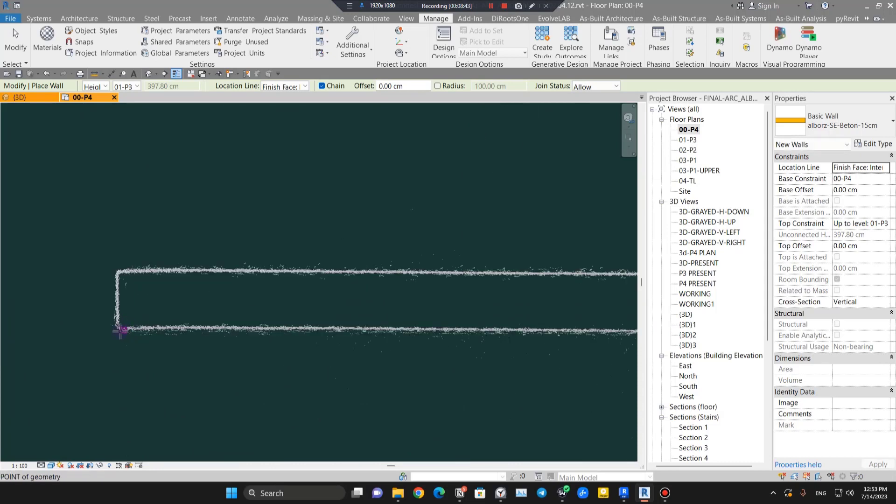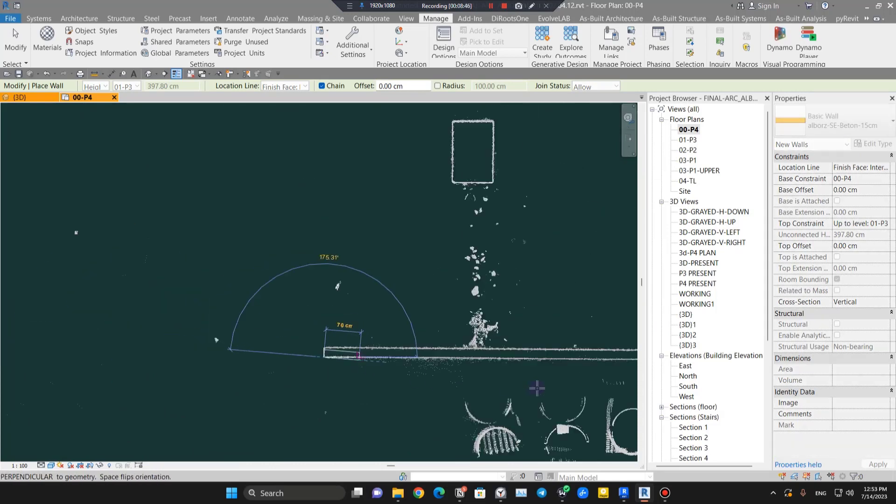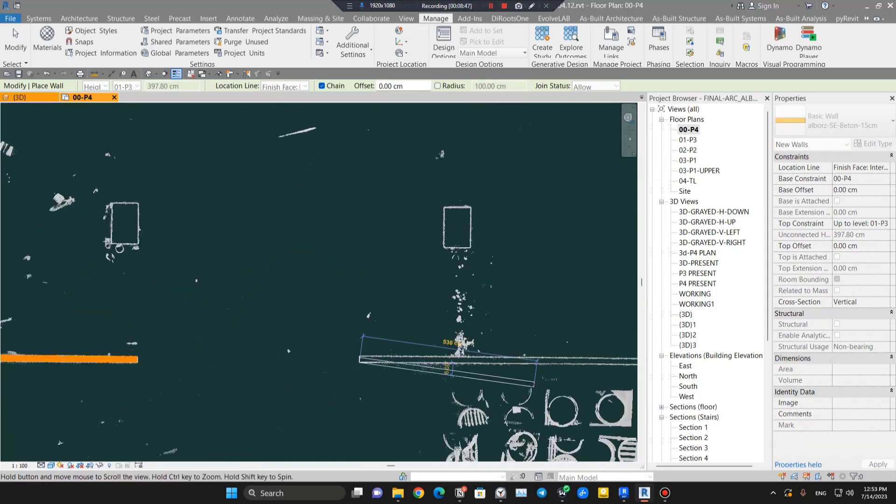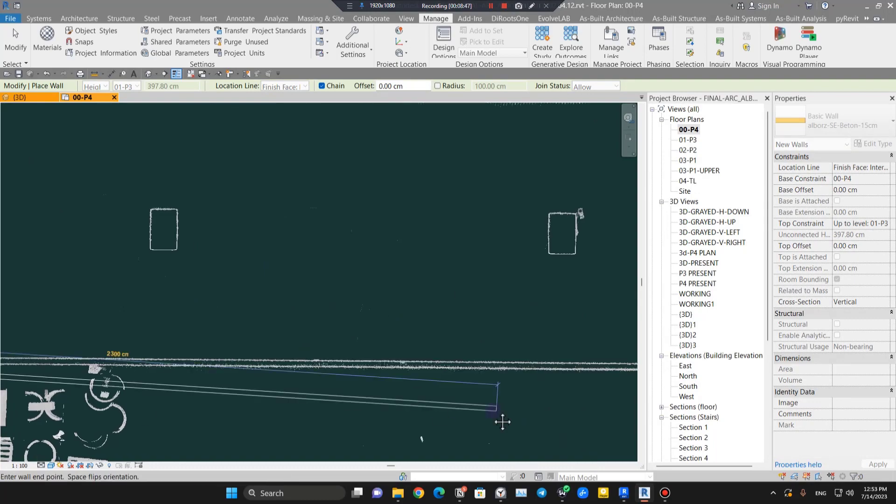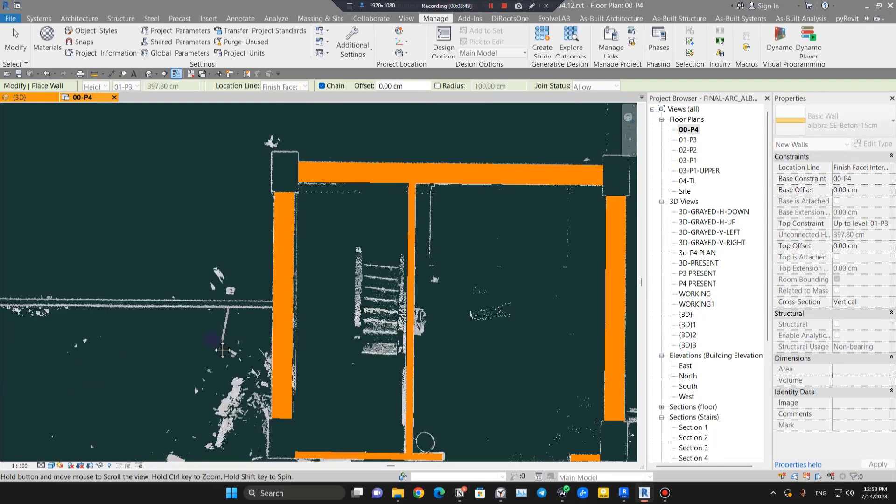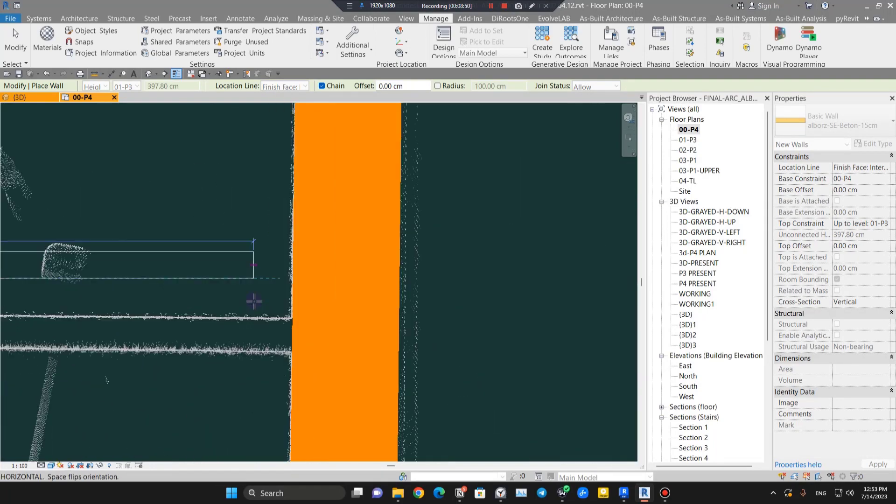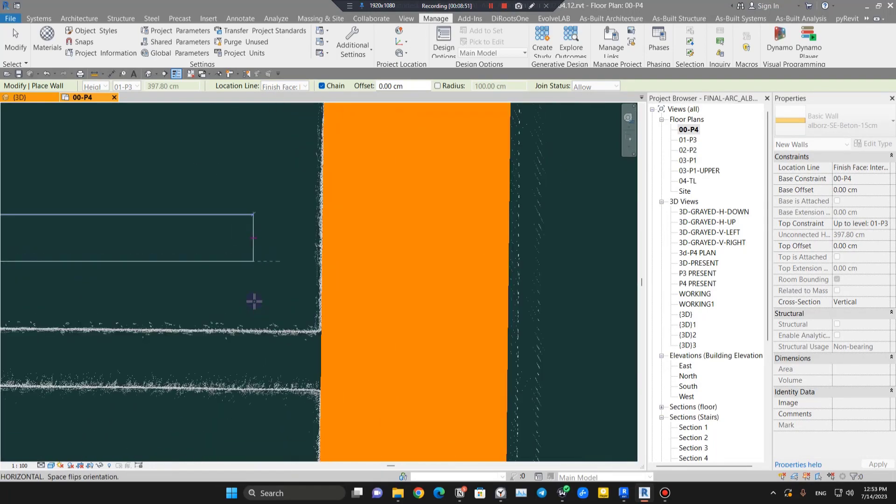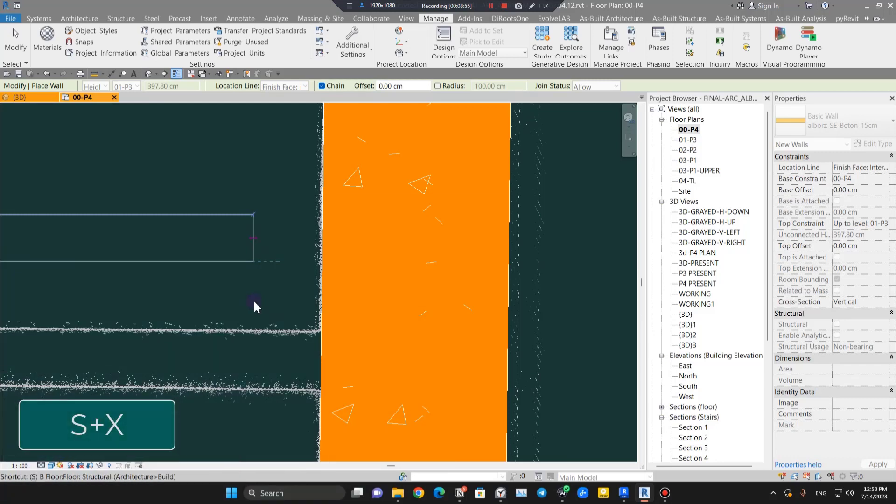When you click your first starting point, you can use this technique for any element. For the second point that you want to pick, if snaps came into your way, make sure to press SX on your keyboard.